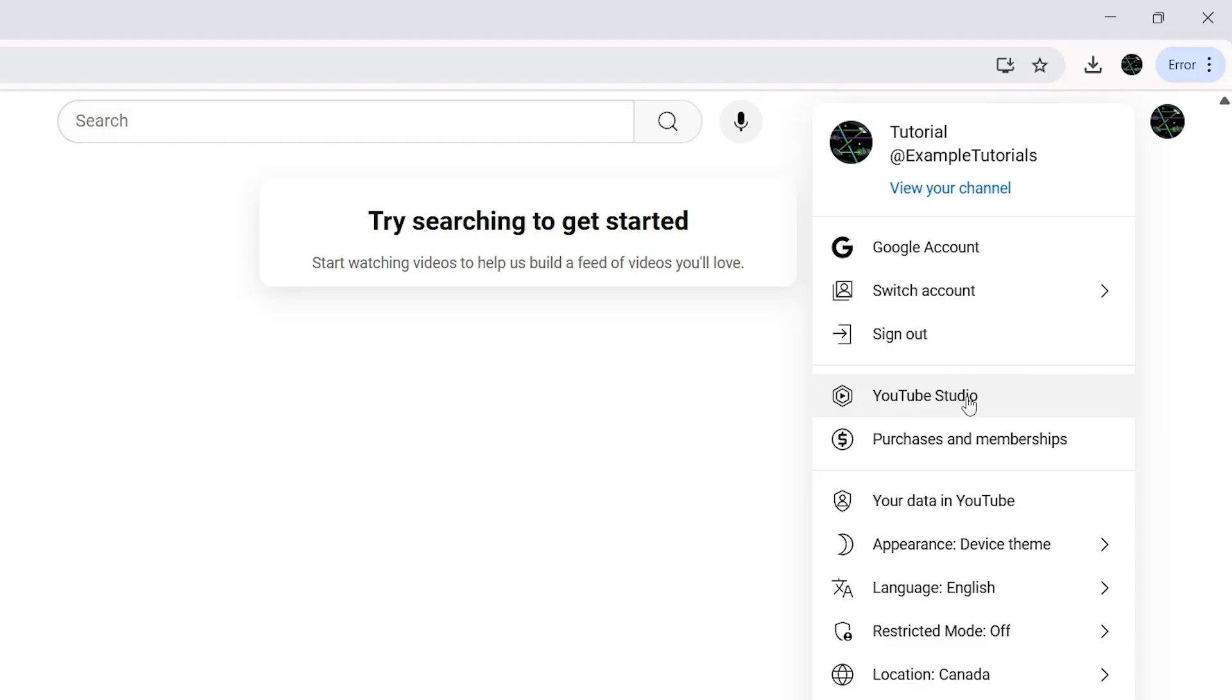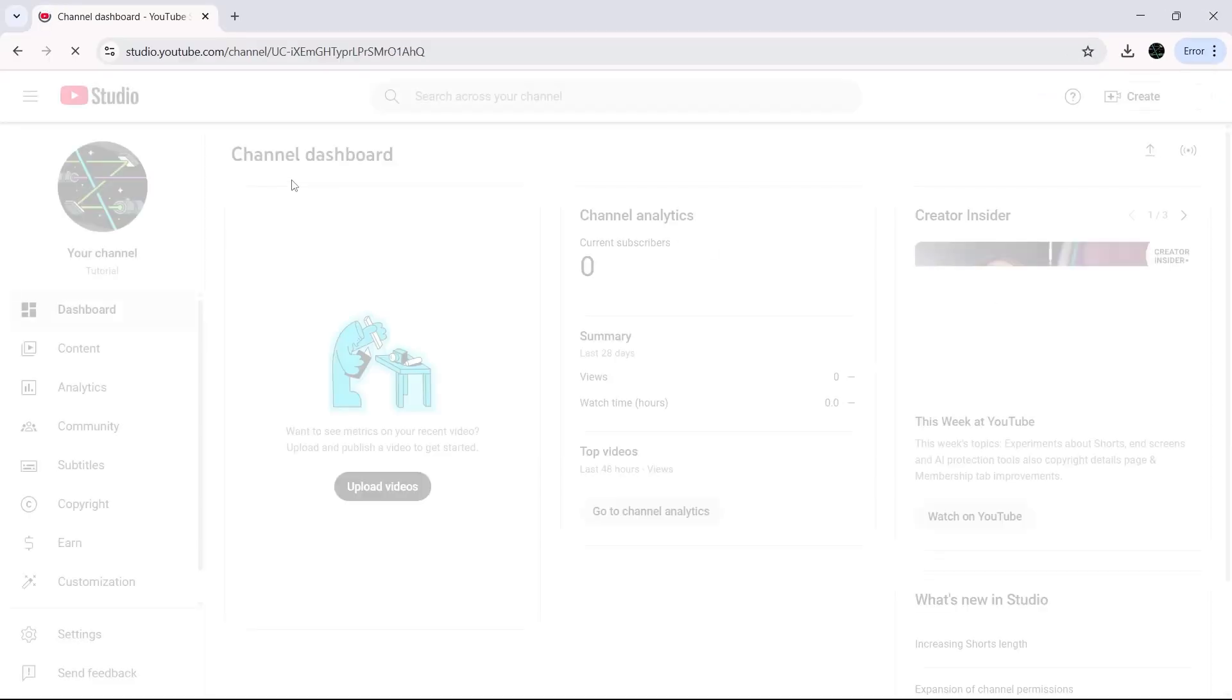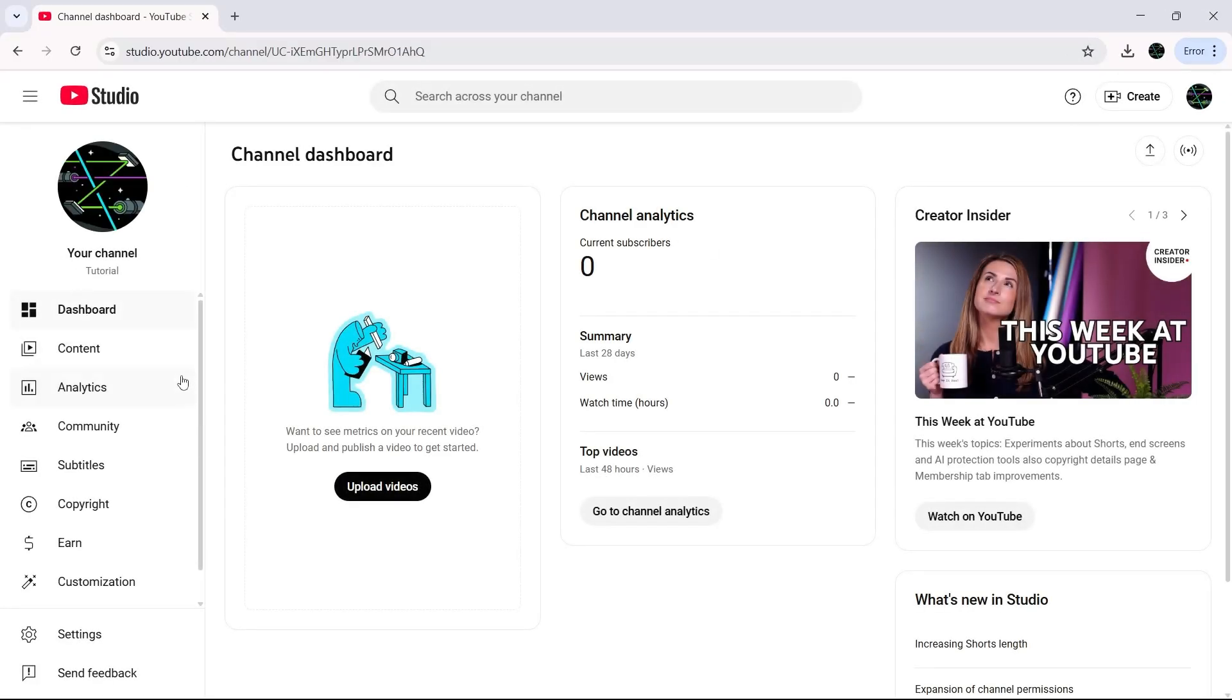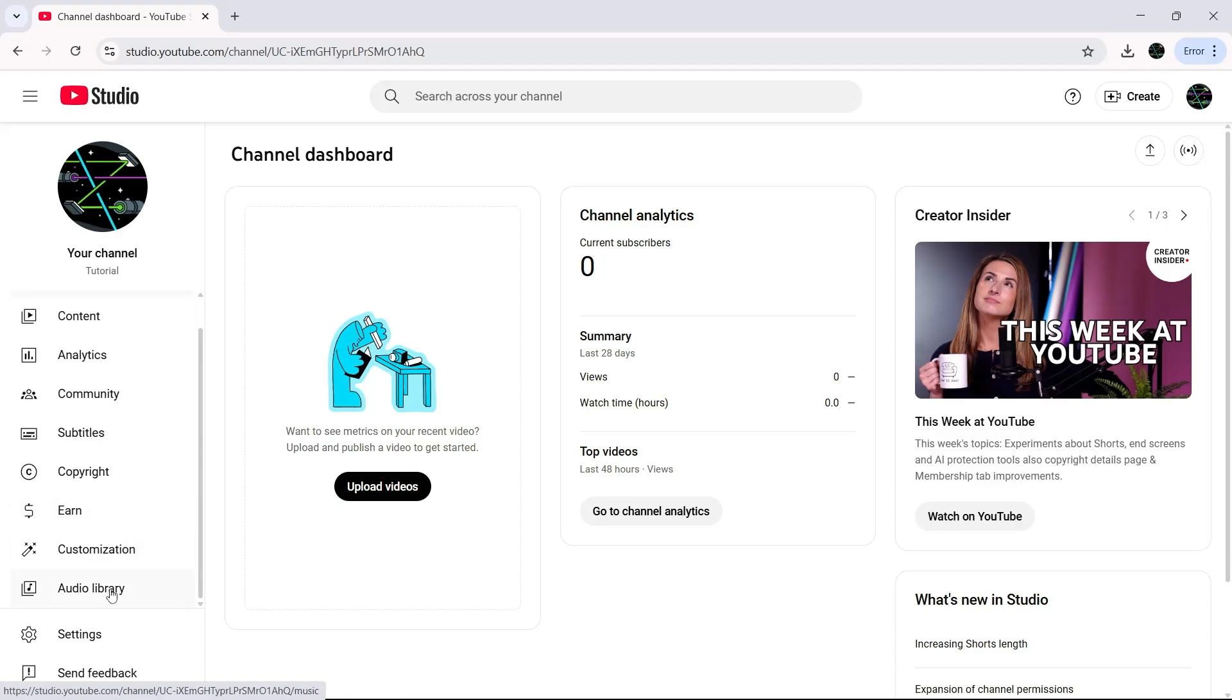Next, click on YouTube Studio. Once you're inside YouTube Studio, look to the left-hand menu and click on Audio Library.